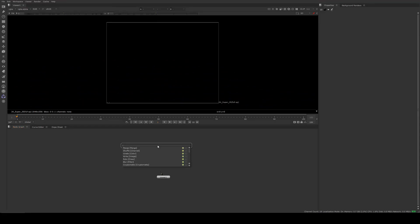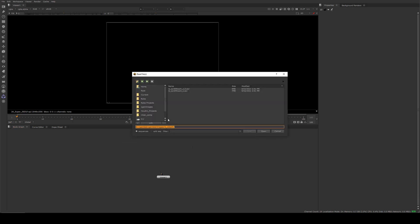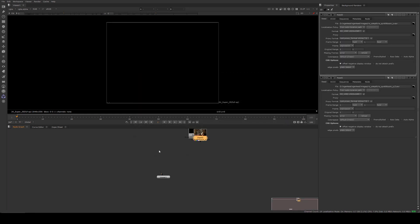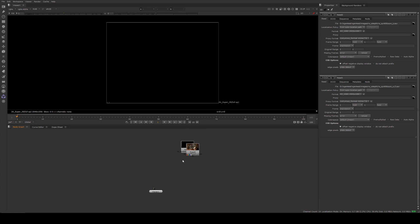Okay, here in Nuke, let's start building our composition. We're just going to grab a read node by hitting R. We're going to grab our two passes that have come out, which is our Beauty Pass and our Z Depth Pass.